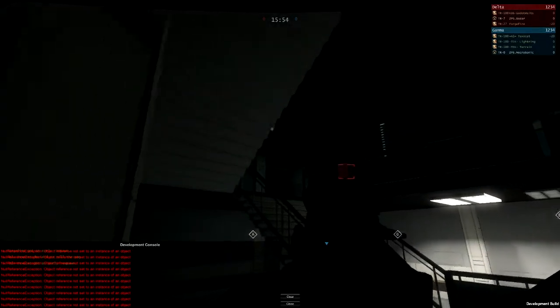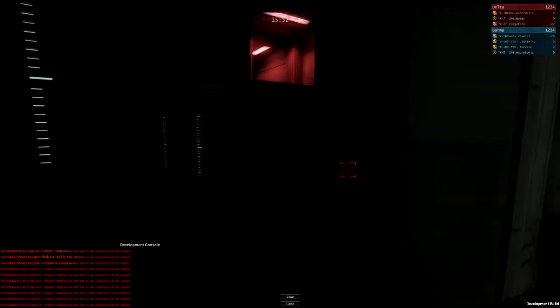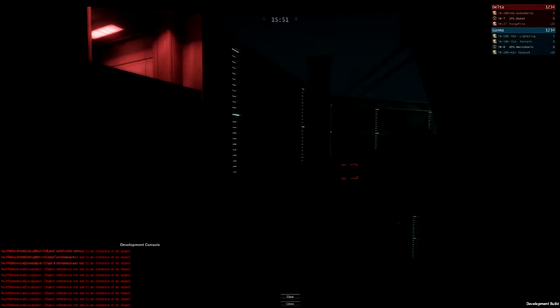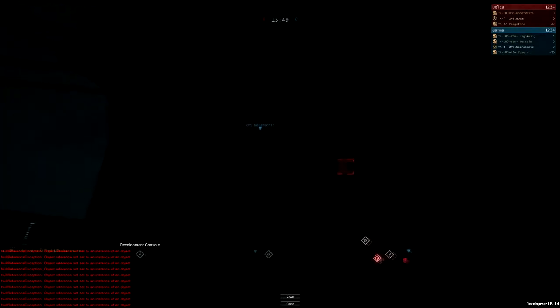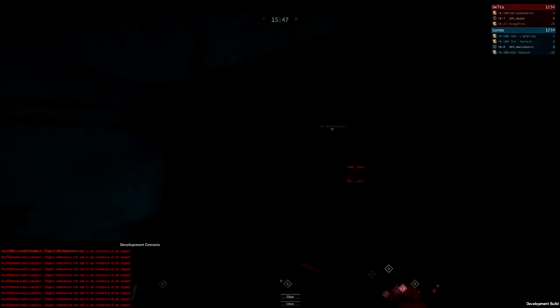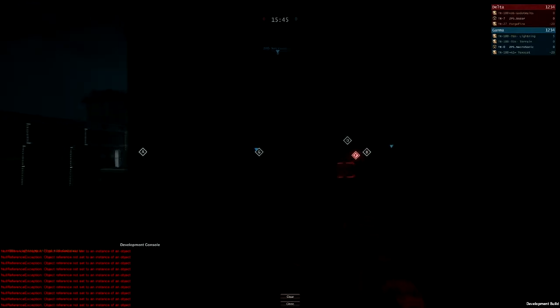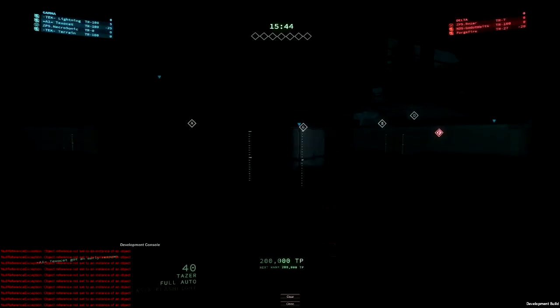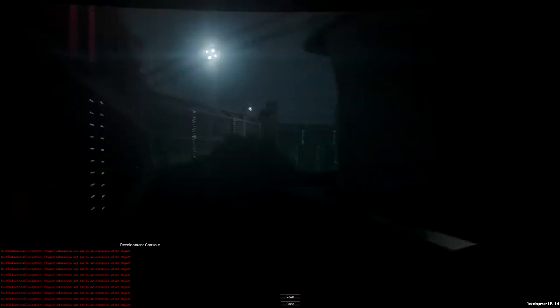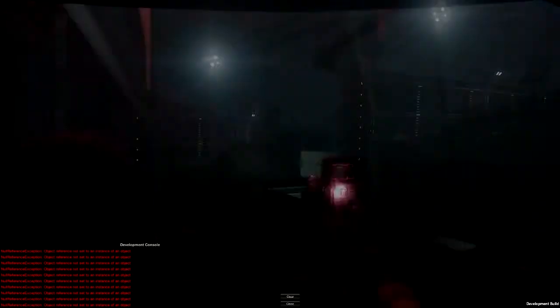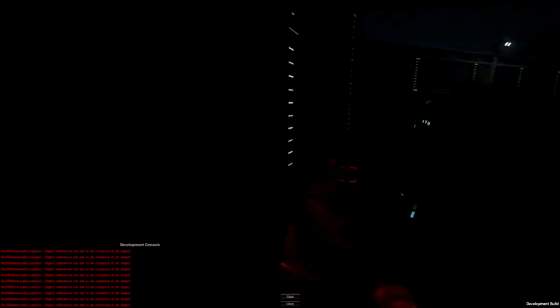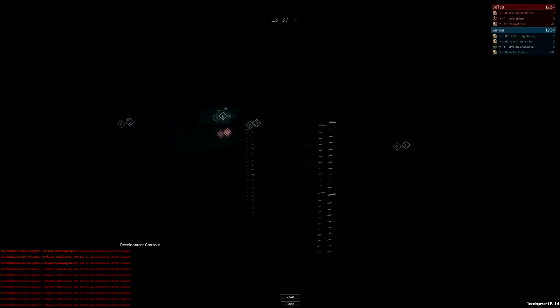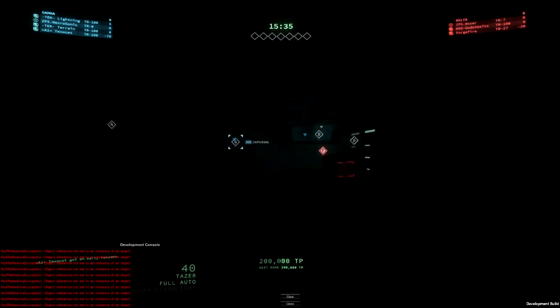Necro, come down here. I'm below you. There's this spot here. Oh, it's now spawning me. Here we go.